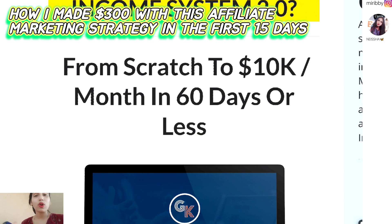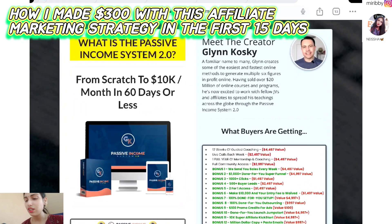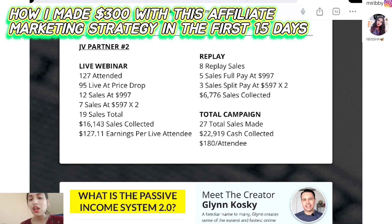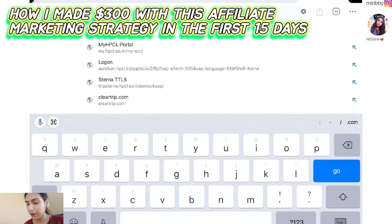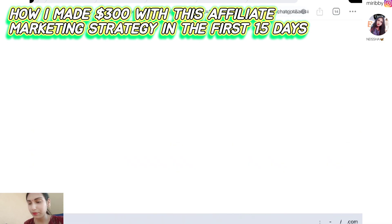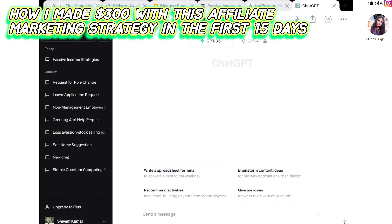This product is claiming that it takes our audience from scratch to $10K per month in 60 days or less. Now let's create a blog post. For creating the content, I will go on to ChatGPT. We will create content to write on that blog post using ChatGPT.